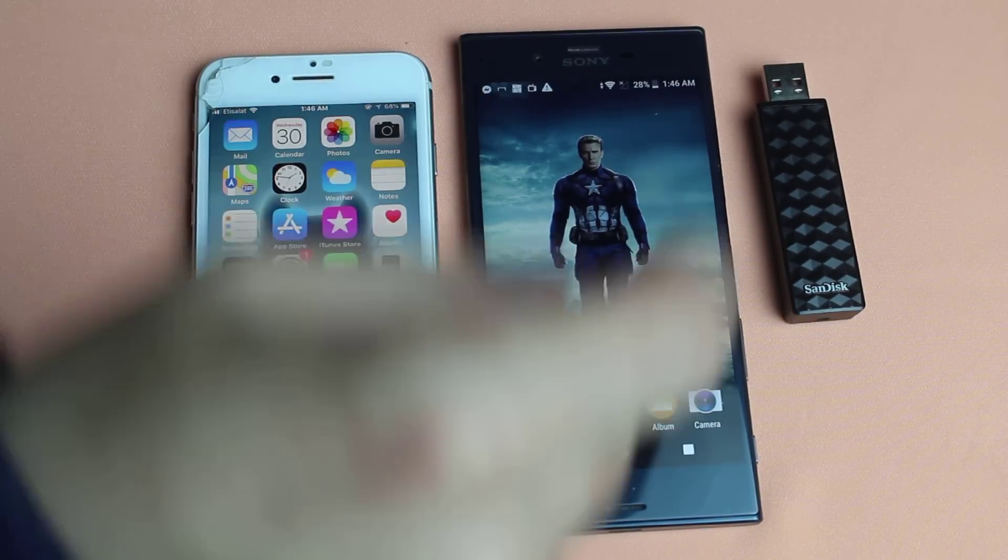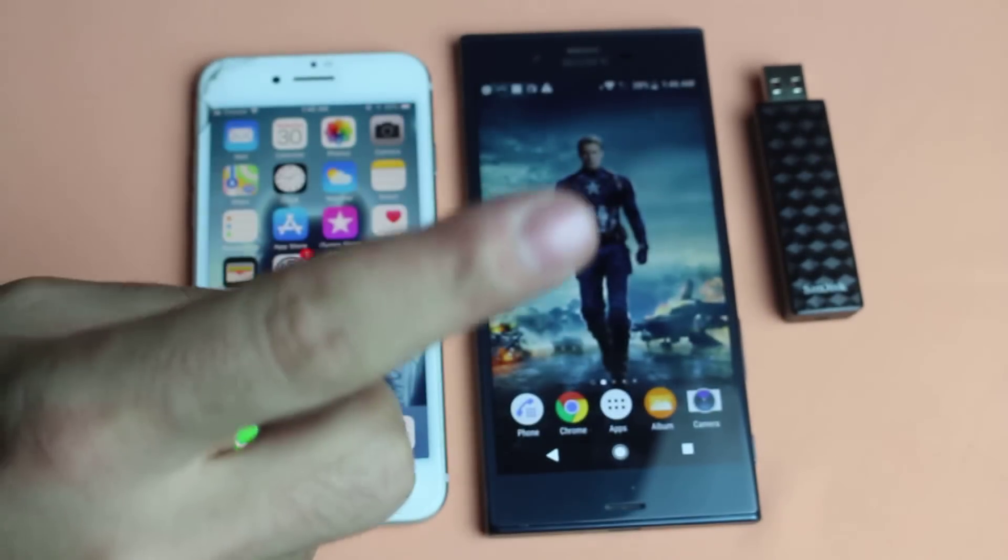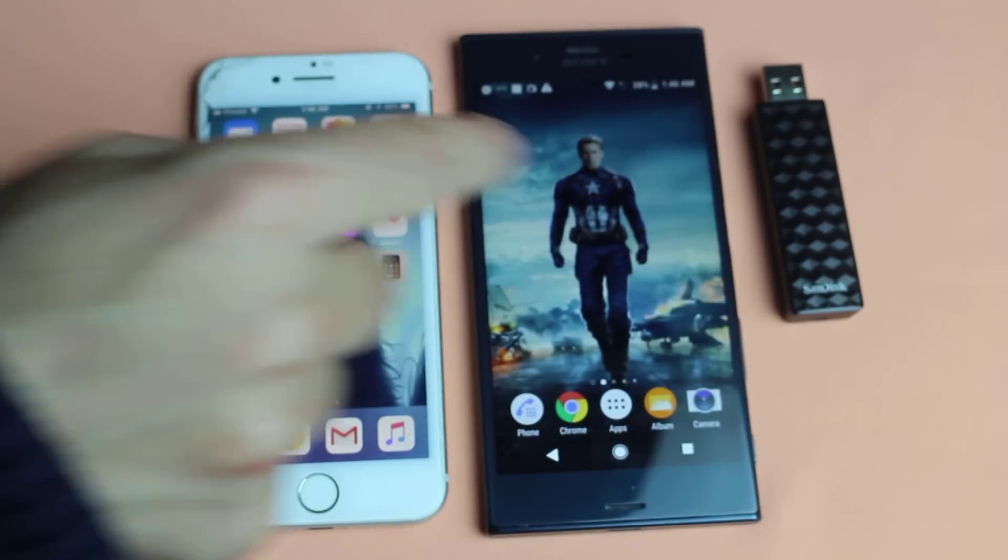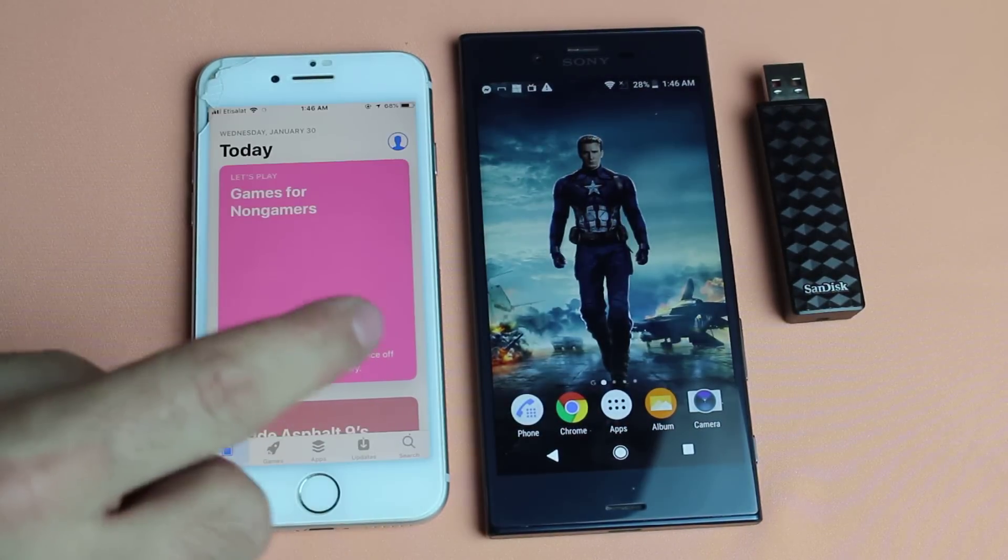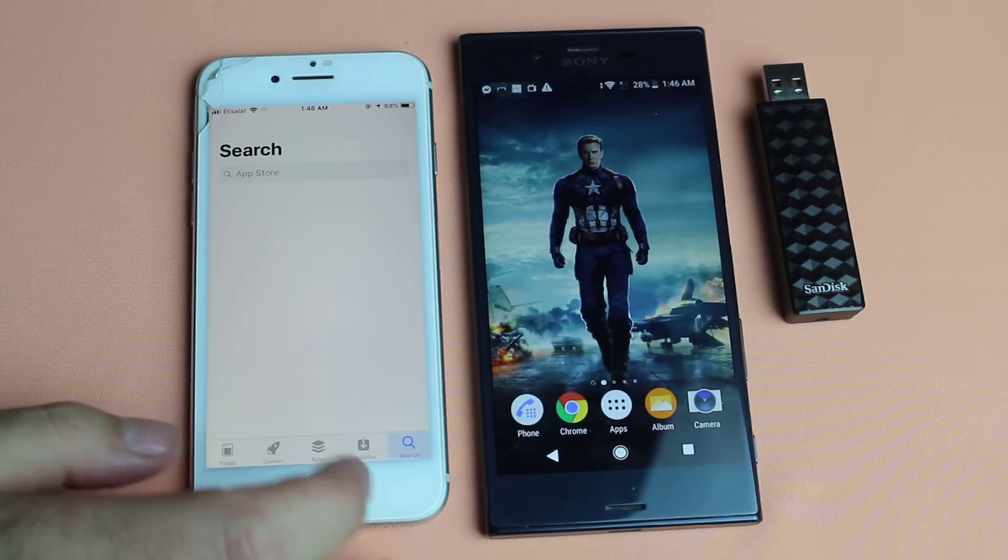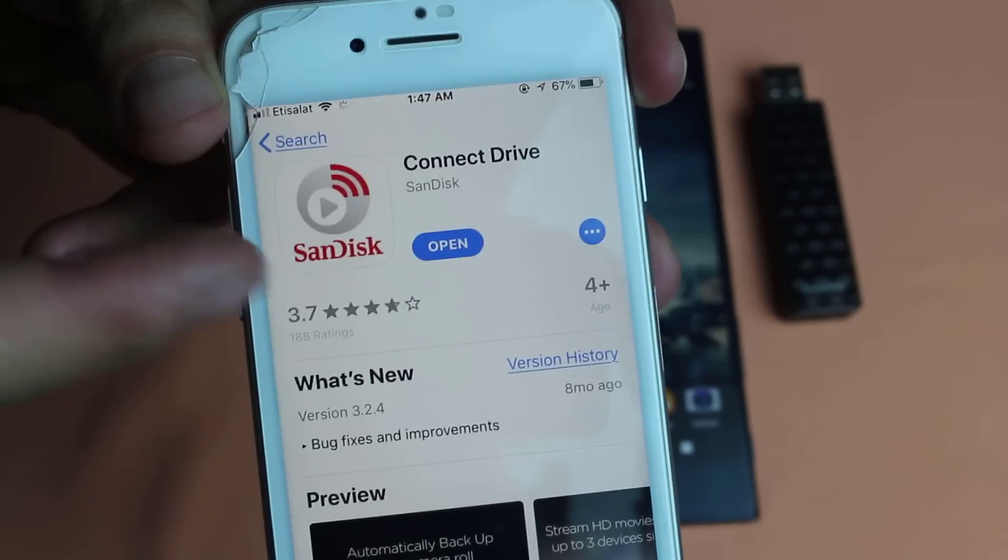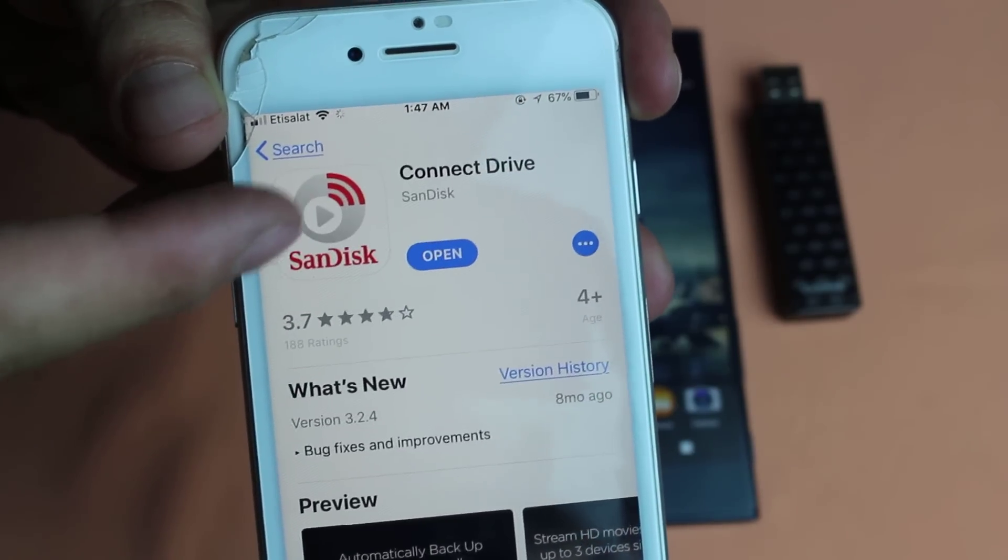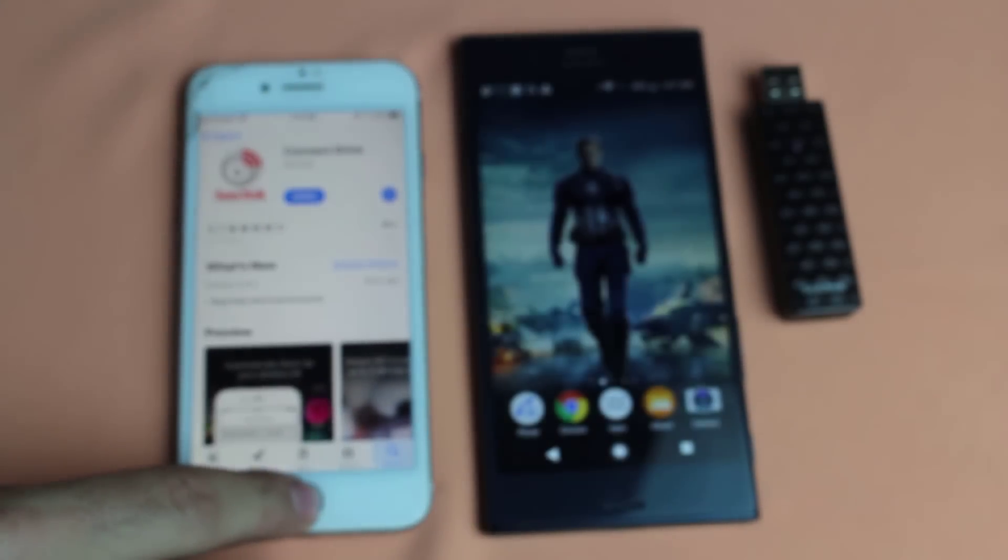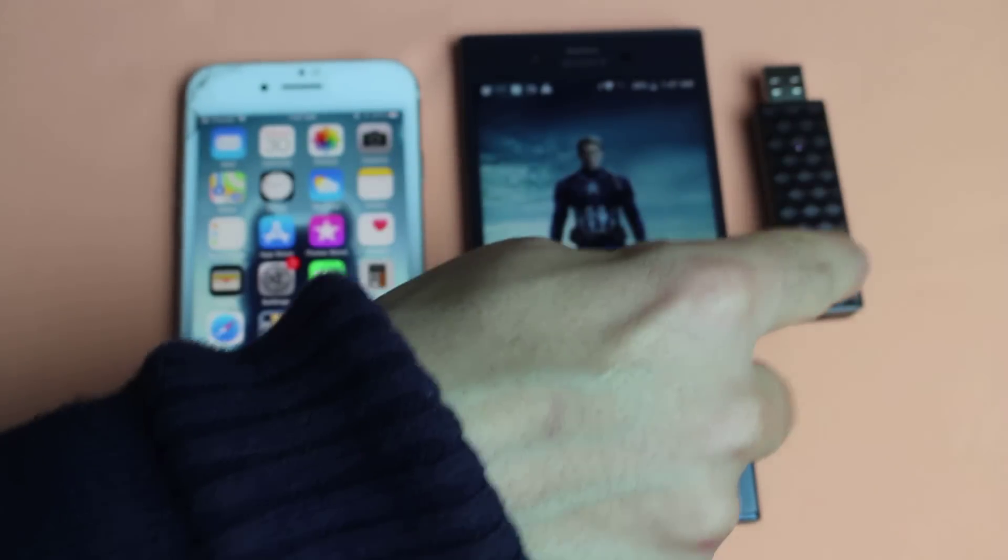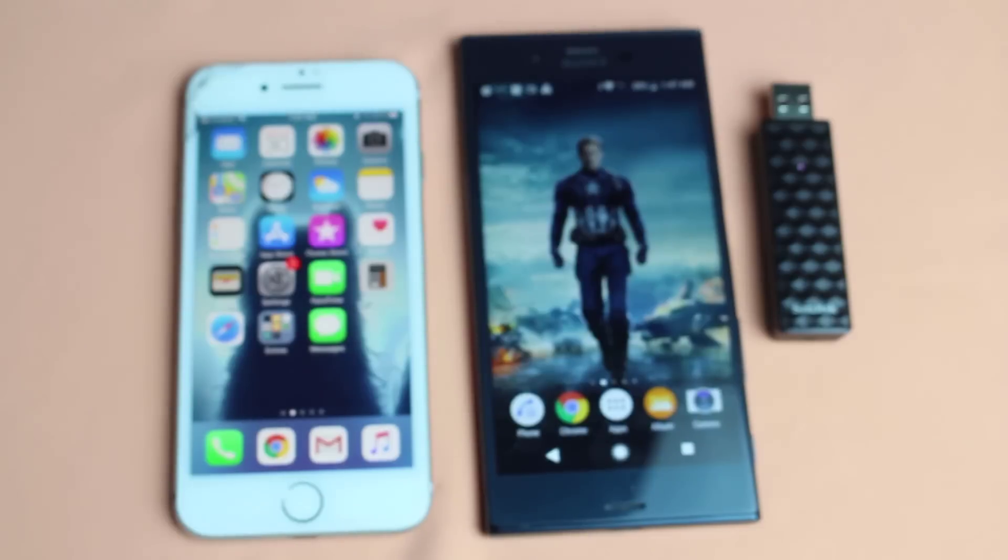Before you connect to this USB flash drive you need to download the apps on your both devices. So just go to App Store or Play Store and search for SanDisk Connect. This is the app as you can see, just download and install this app on both of your devices. After that you need to connect both your phones to a Wi-Fi which is coming from this USB flash drive.